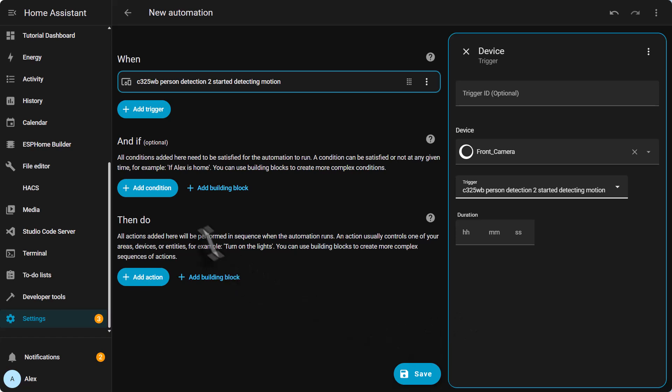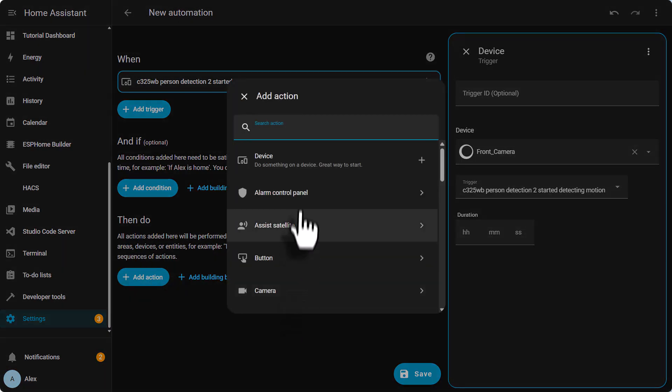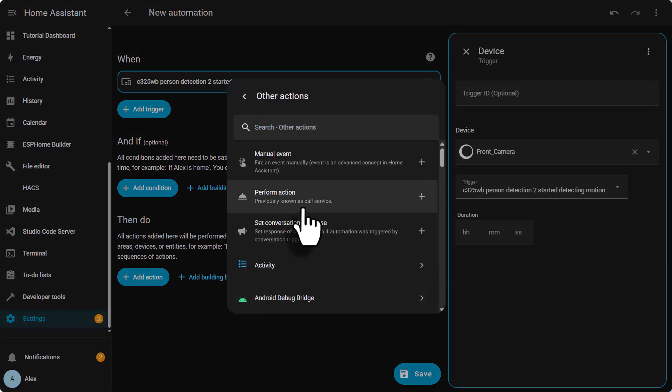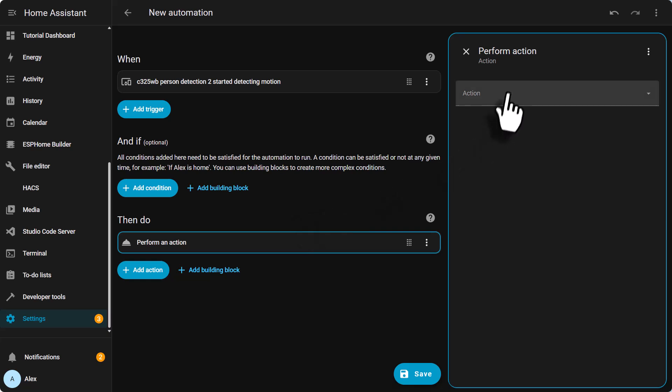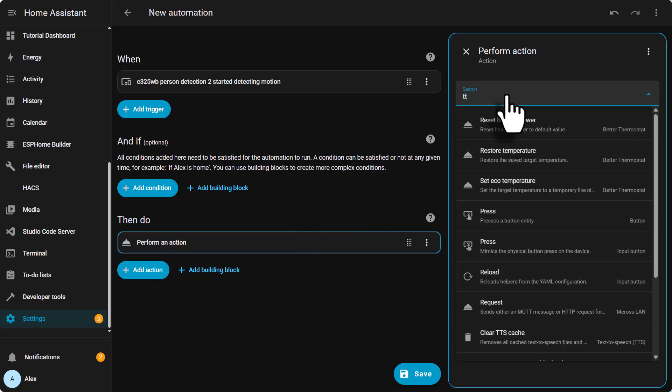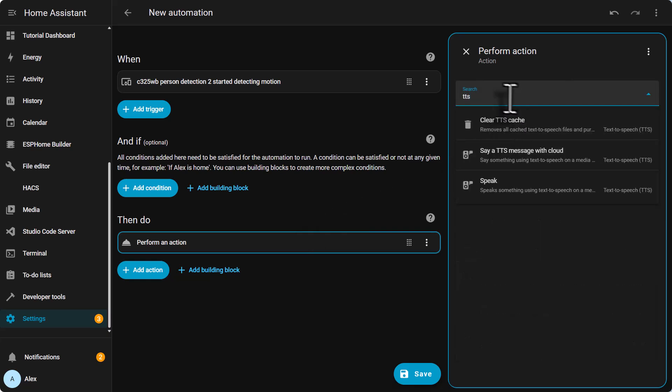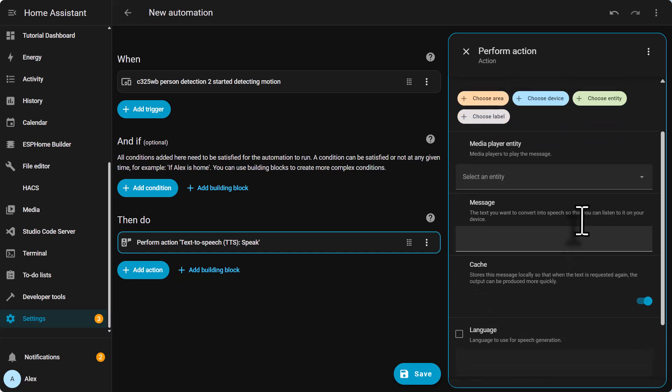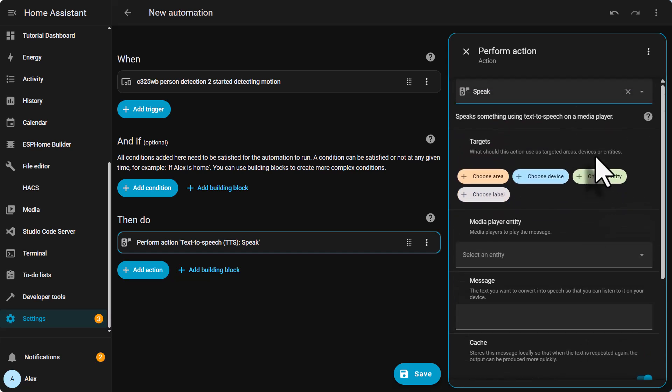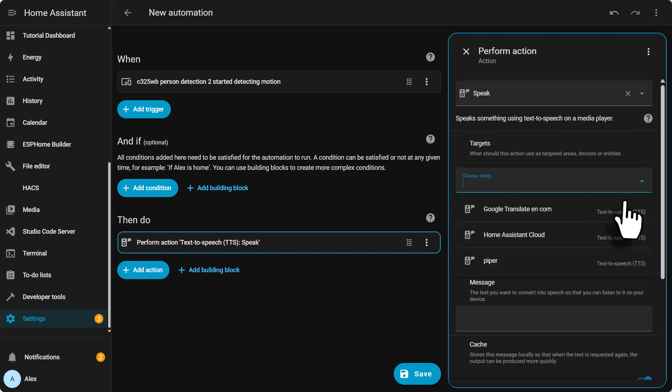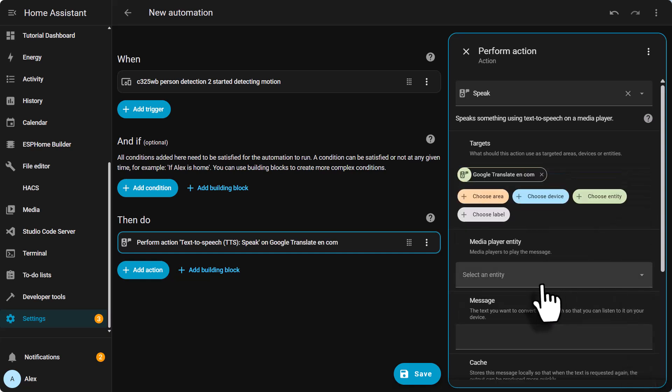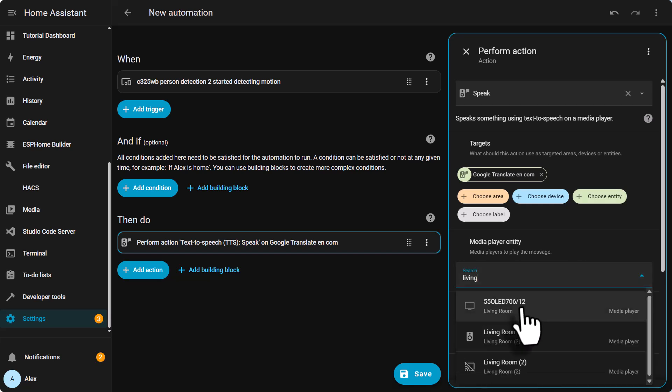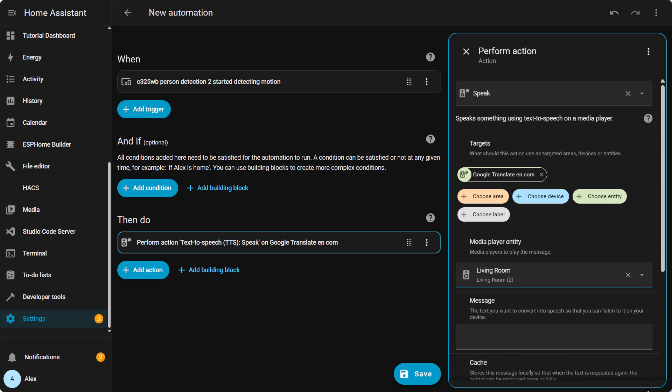Now we go to the add action section and we scroll down other actions, perform action. Look for TTS, that's text to speech, speak. And now we need to add the entity for our text to speech. In case you use Piper type Piper. In case you use Google, just click on Google. Media player entity, you need to put your speaker. Mine is living room speaker. That's my Sonos speaker. And then we need to type the message.